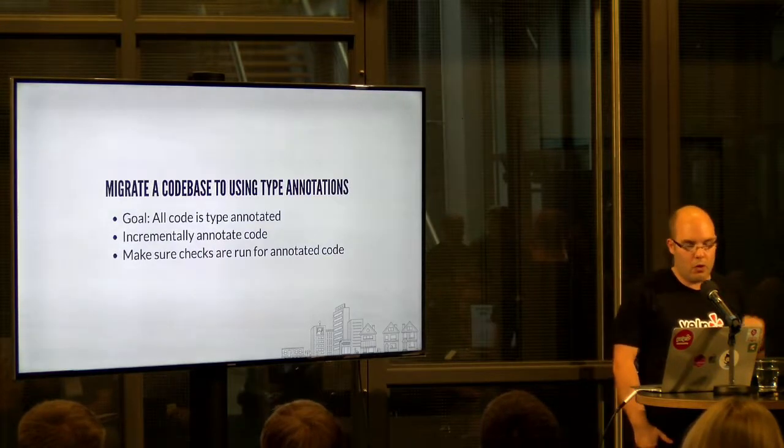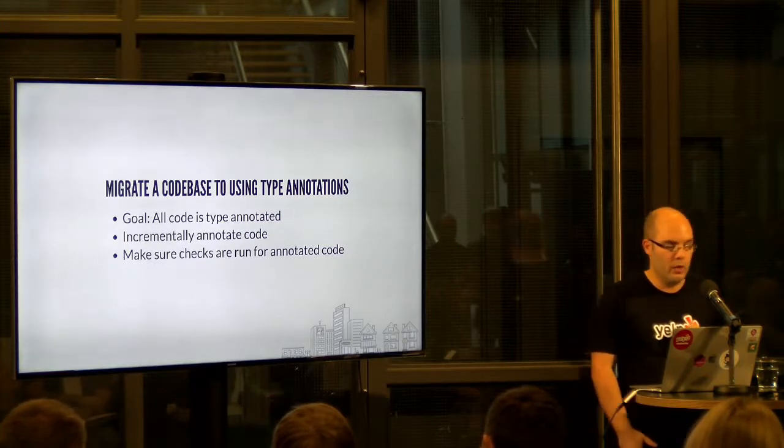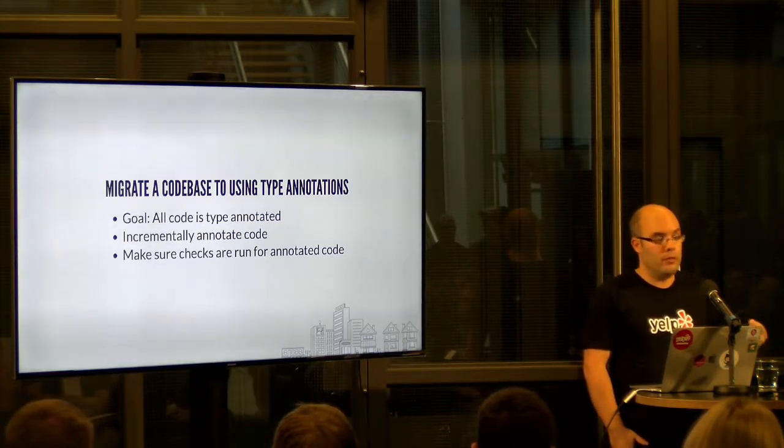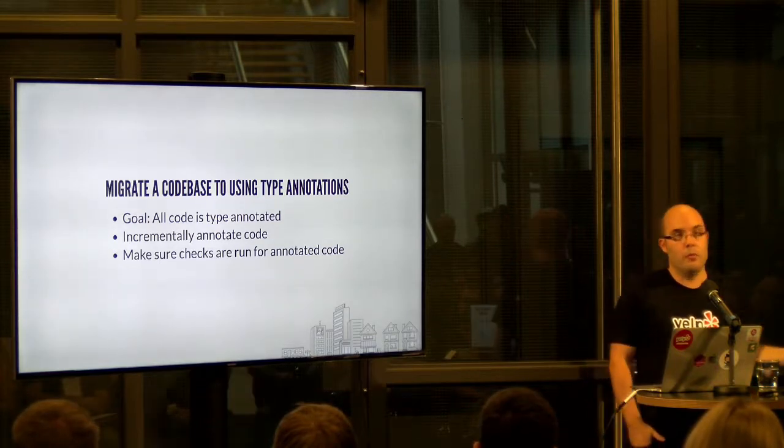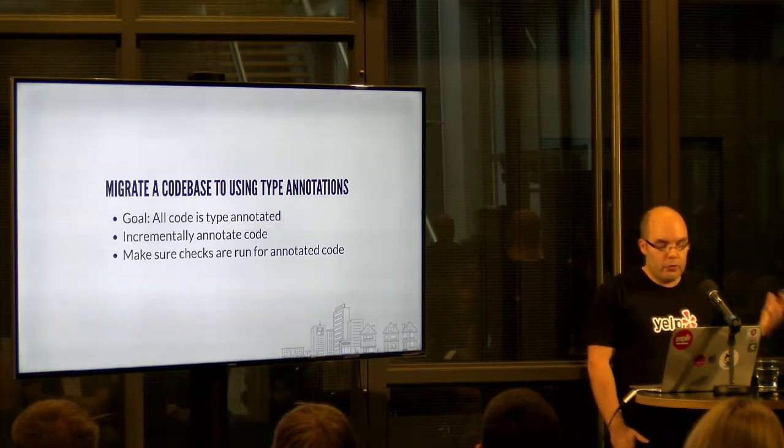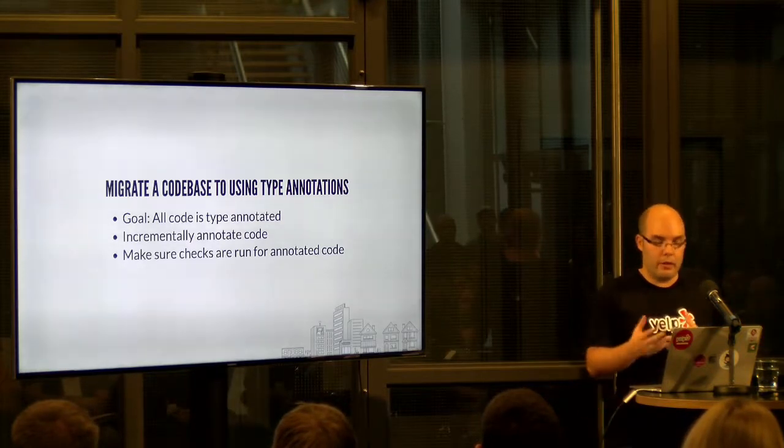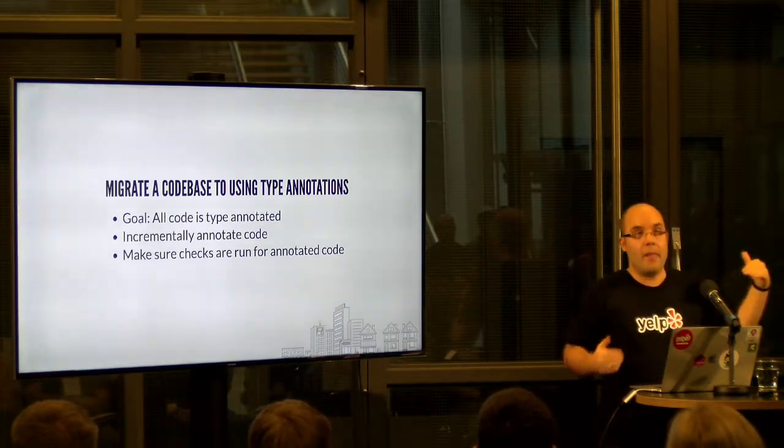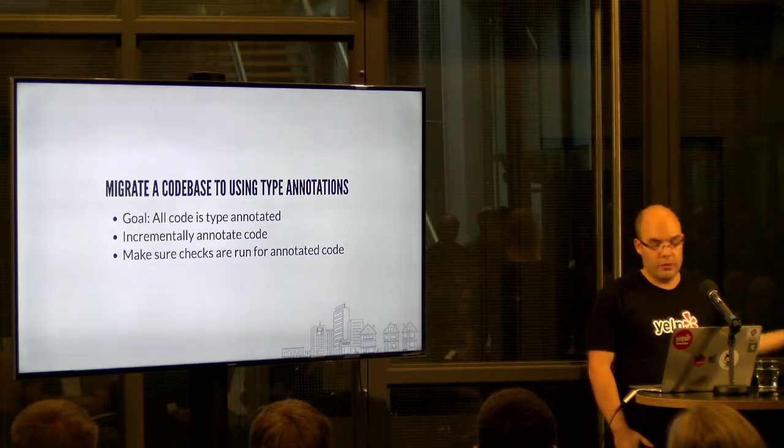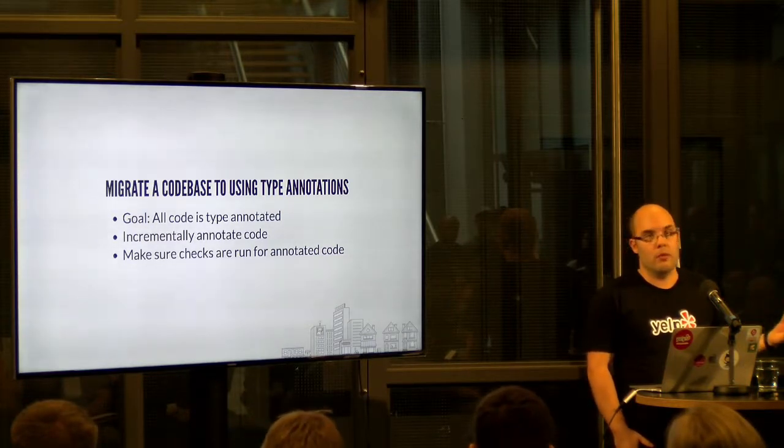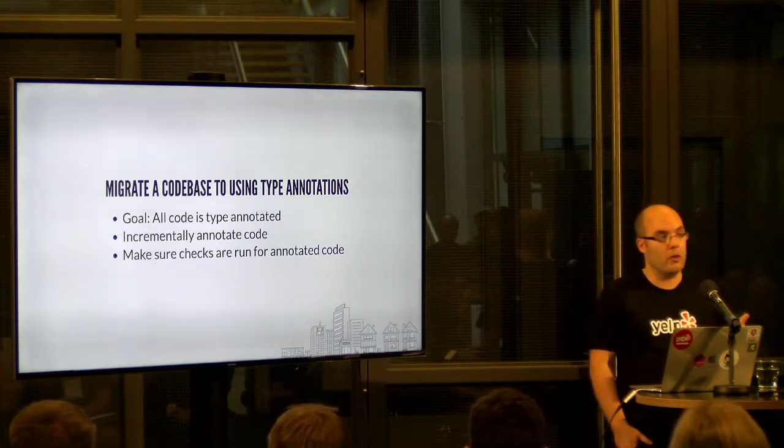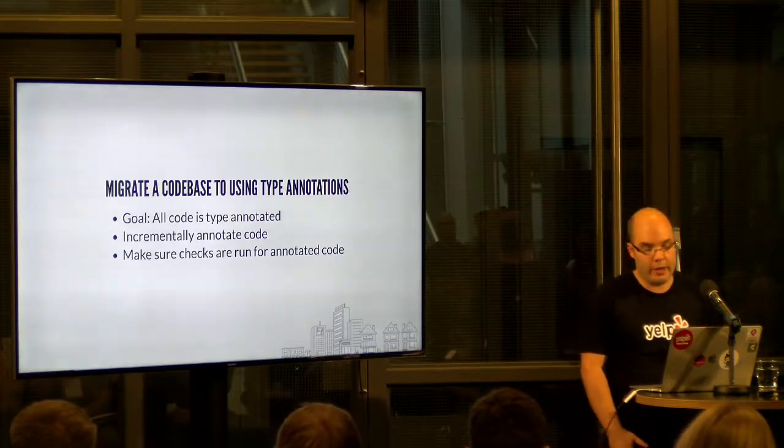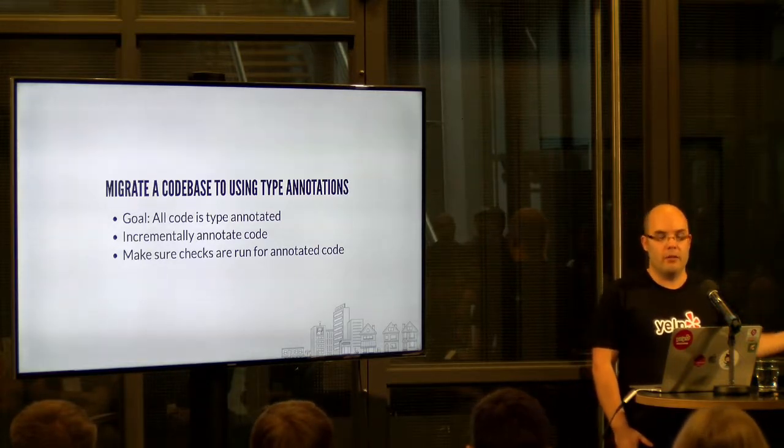So let's talk about how to migrate a bigger code base, a legacy code base, if you will, to type annotations. Our goal is to, at the end, have all of the code be type annotated. And we want to distribute the task of annotating the code base since it is so much. And we will do that by incrementally annotating code. So we improve the amount of annotated code while making sure we don't have any regression. So people removing type annotations because they want to get rid of type checking errors.